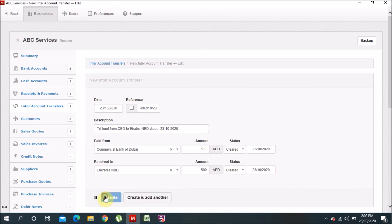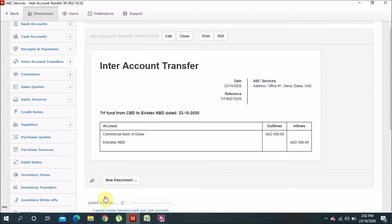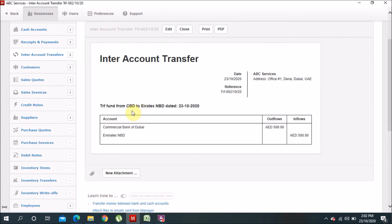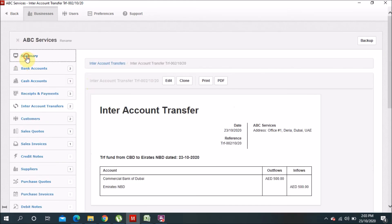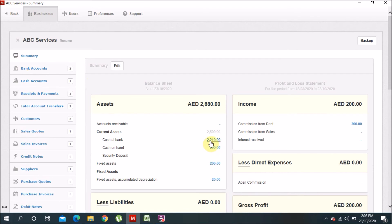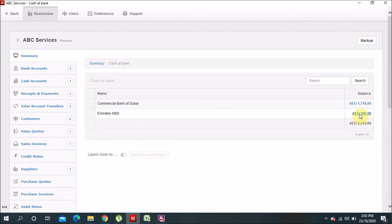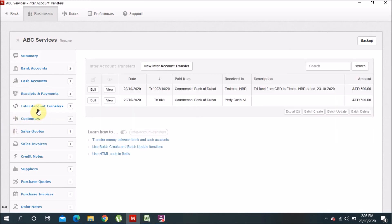I'll click Create. You can see here: internal account transfer — transfer from CBD to NBD, 500 dirhams. It's showing 500 as outflow from one bank and 500 as inflow into the other bank. I hope you understand the concept of outflow and inflow. Now if we go to the summary, you can see that 500 has been added to Emirates NBD. That's one way of doing this.